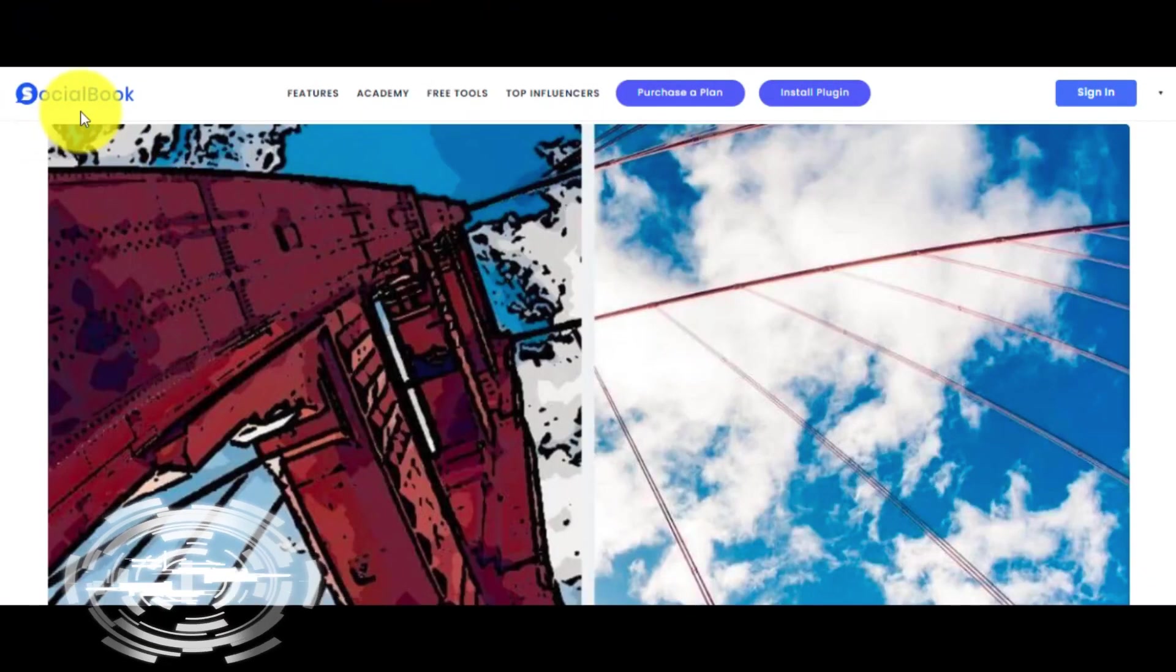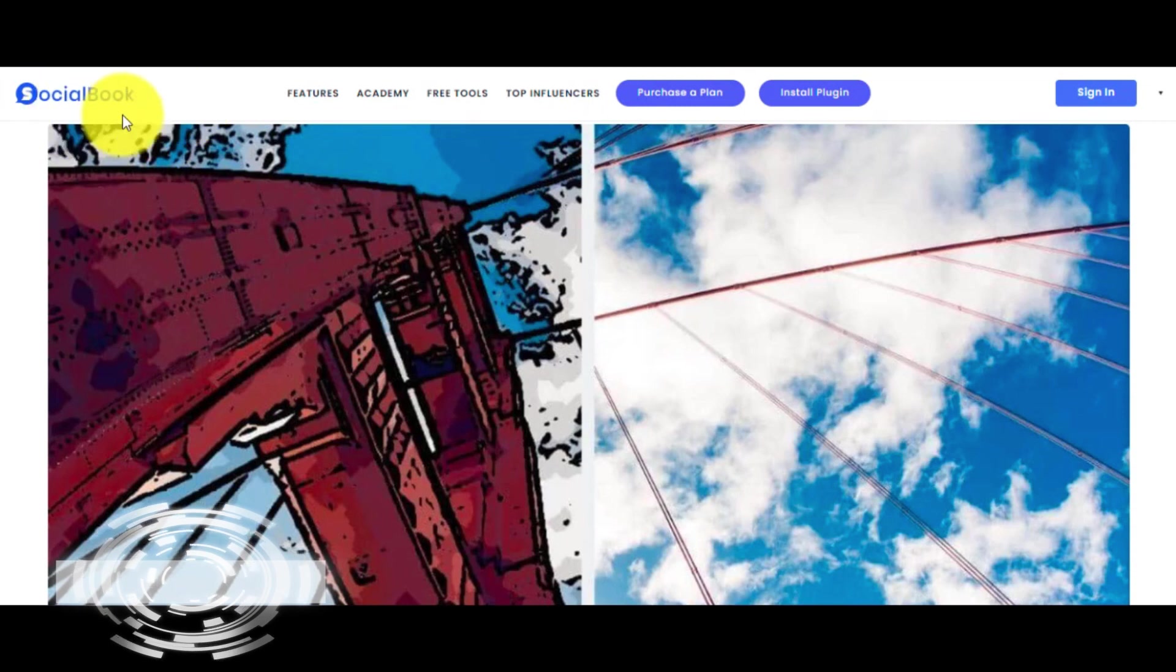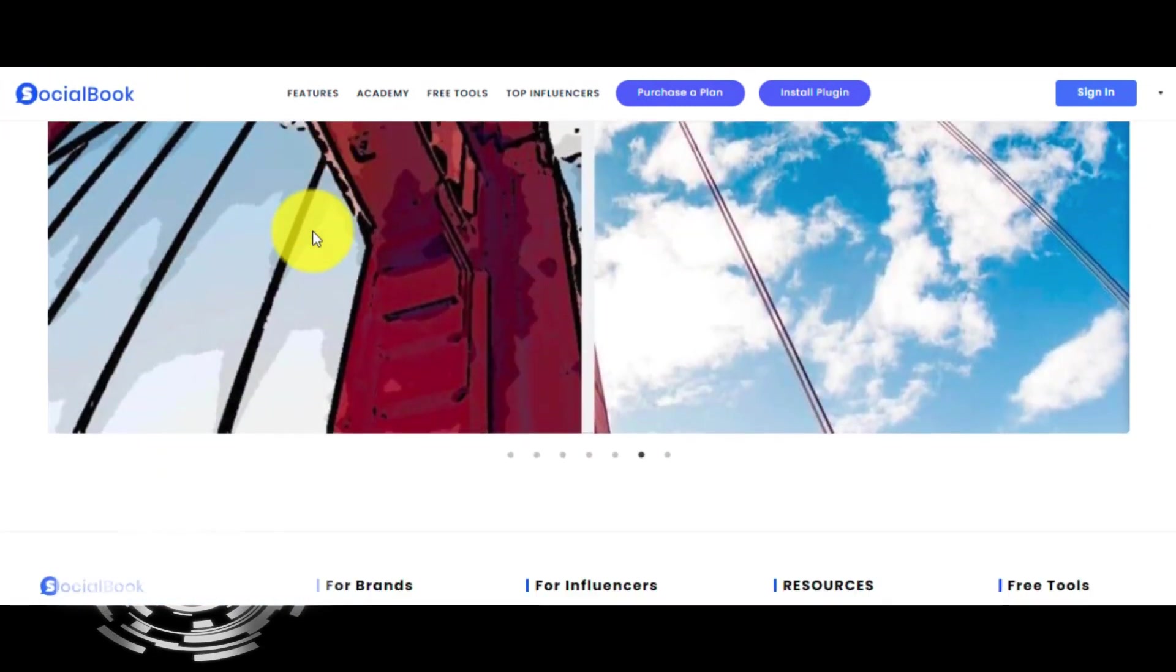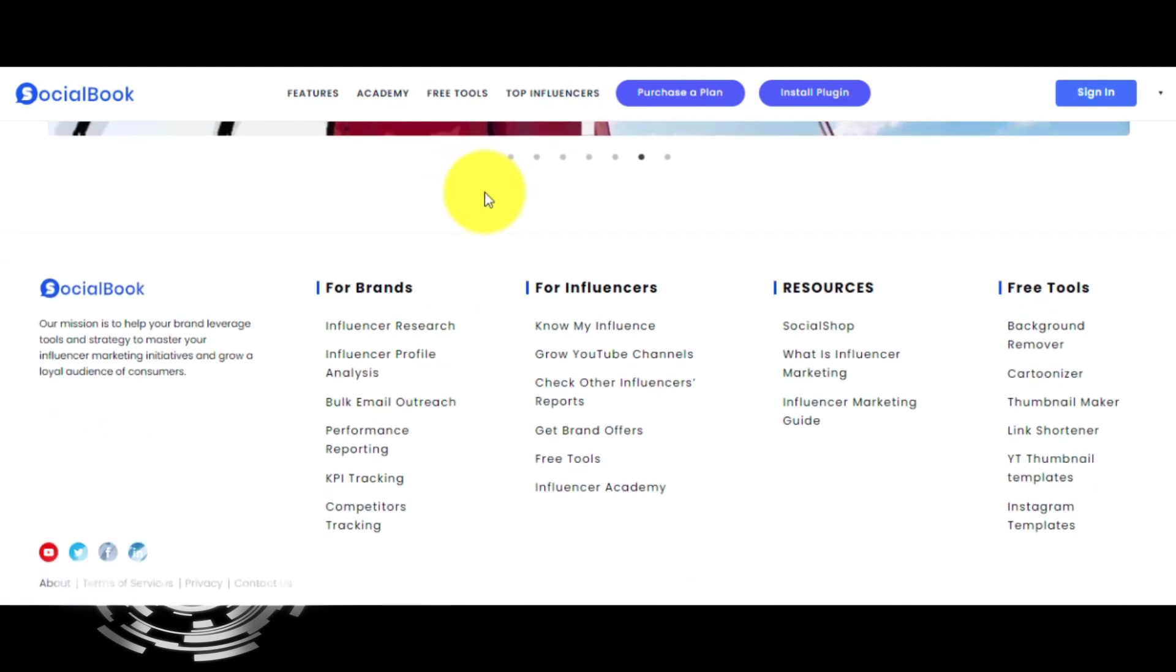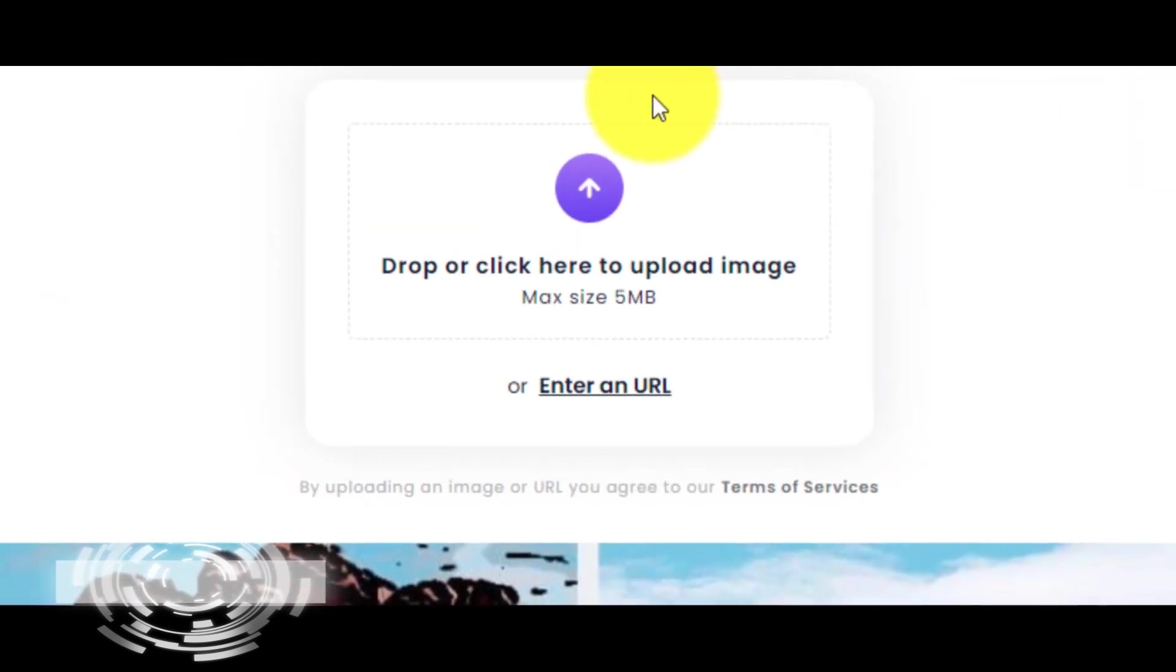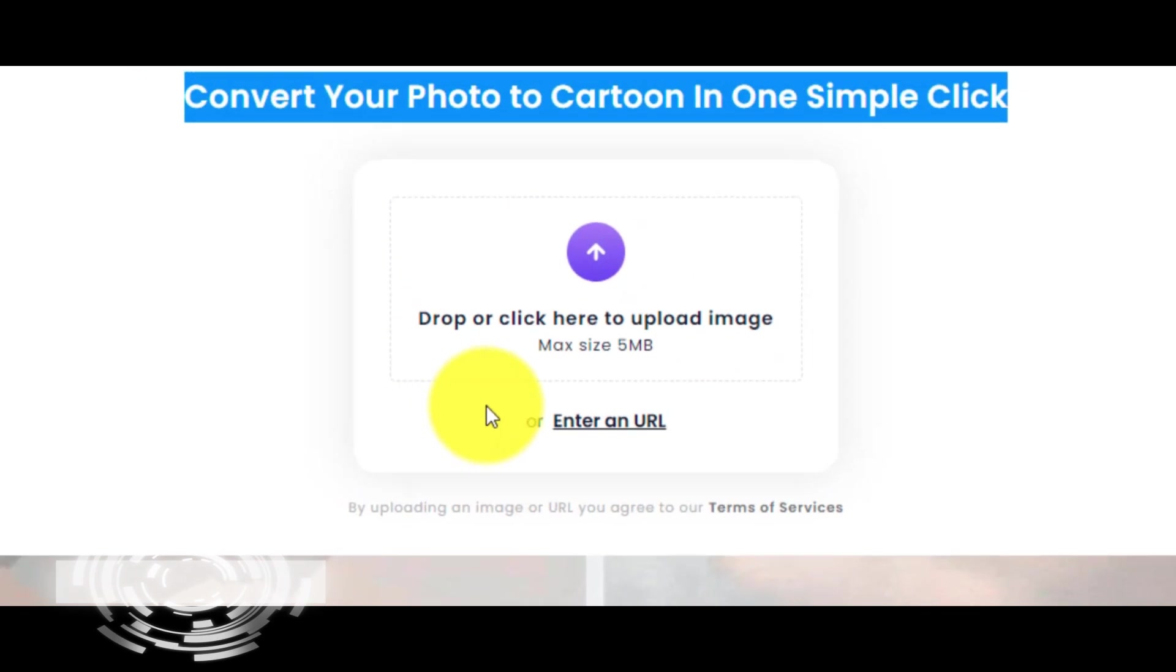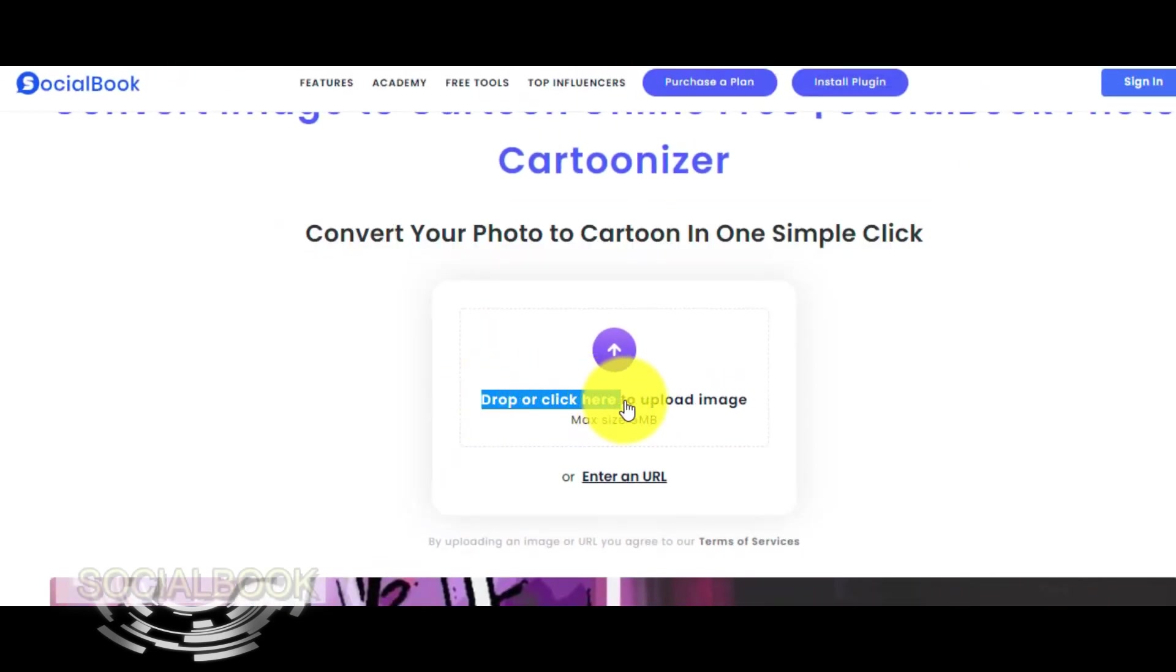This is the website socialbook.io, another good tool that can convert any photo to cartoon. The first step is to find this area that says 'Drop or click here to upload image'.